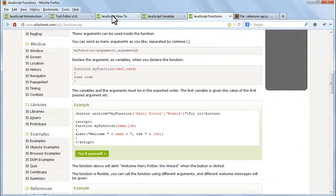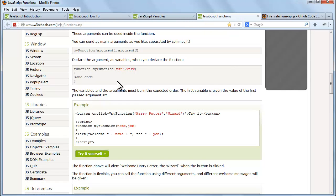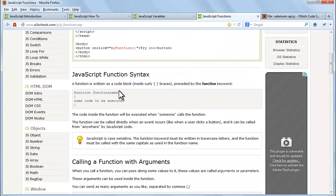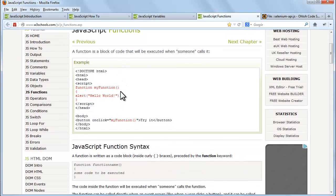Now let's see JavaScript functions. A function is a block of code that will be executed when someone calls it. This is the sample of JavaScript function. When myFunction is called, hello world is printed on the HTML page. You can call this function any number of times.